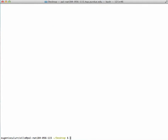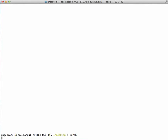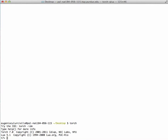First of all, let me give you a few examples of Torch as we go through it. You can start Torch by just writing Torch on your shell.